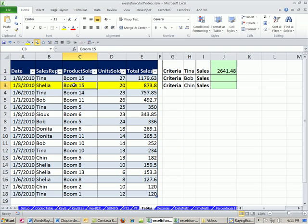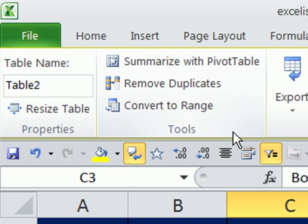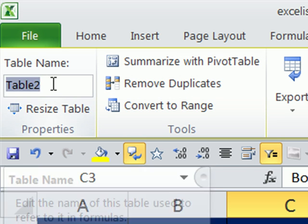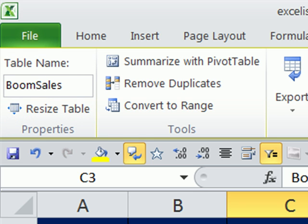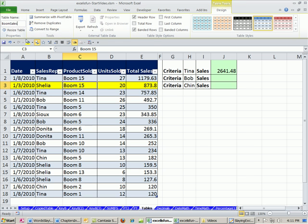Now I want to click in the table — there's a context-sensitive Table Tools ribbon. I'm going to click on Design. Table 2 is the name, and I'd like to rename it. I'm going to type something logical that makes sense: Boom Sales, because that's what this is — we're selling boomerangs. I typed it and hit Enter. That table is officially named Boom Sales.